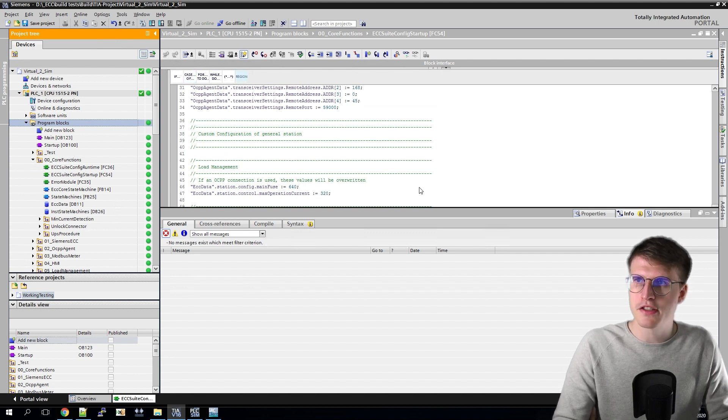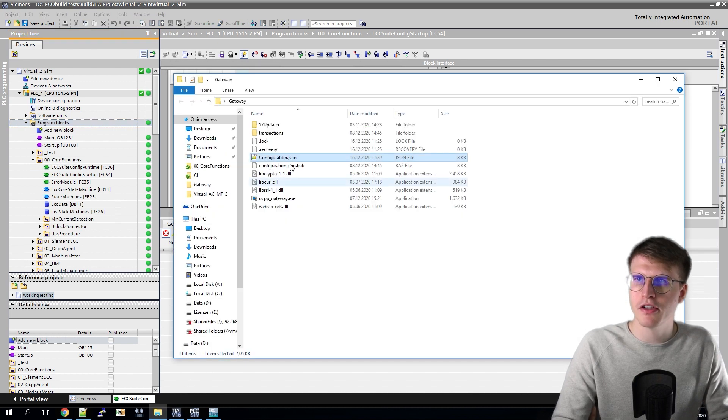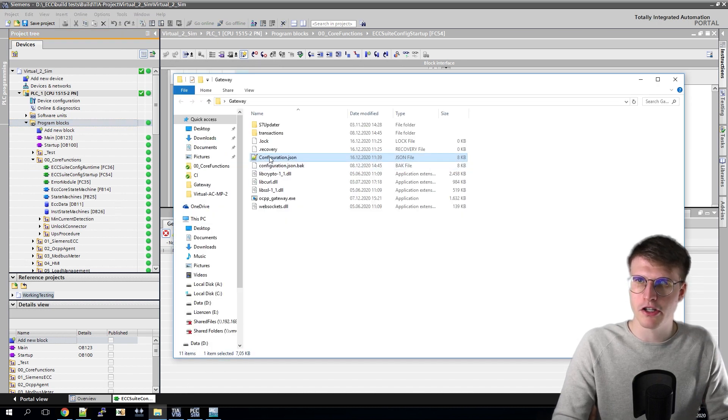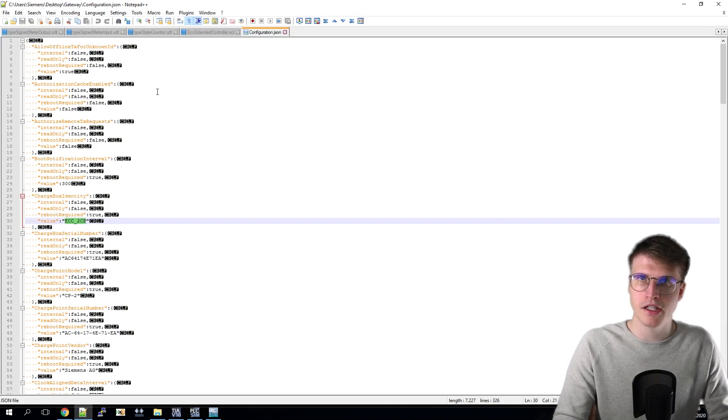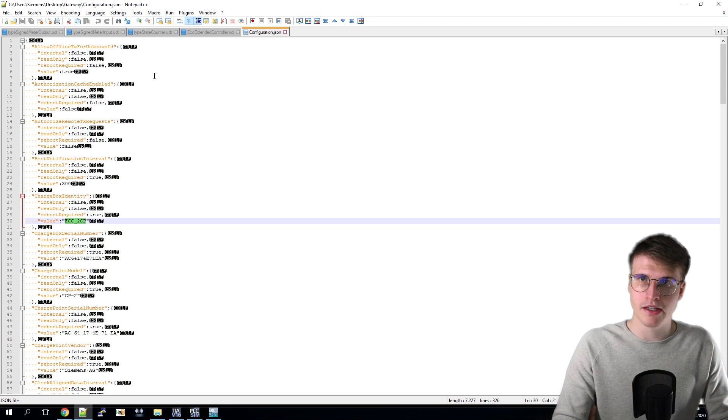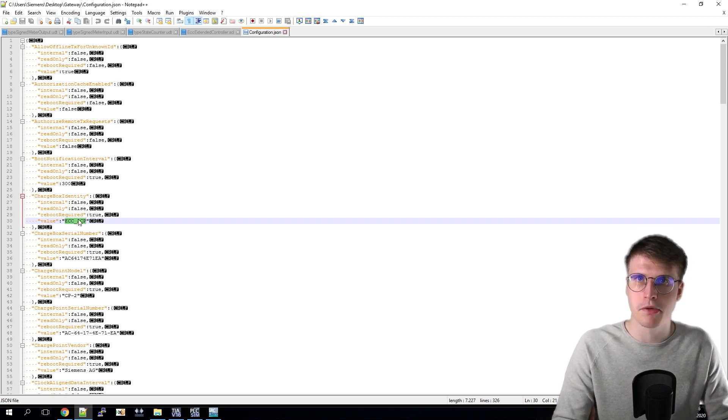To make the settings for the gateway, I have to go to my already opened Gateway folder and select Configuration JSON. Now all settings related to my gateway are displayed. The first important setting is the charge box identity.